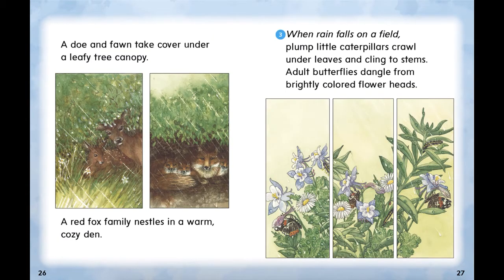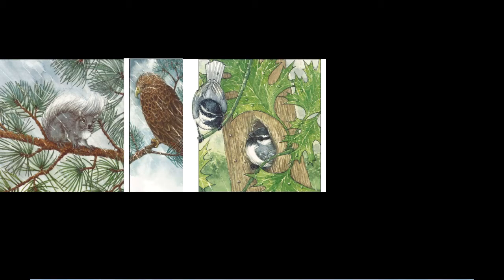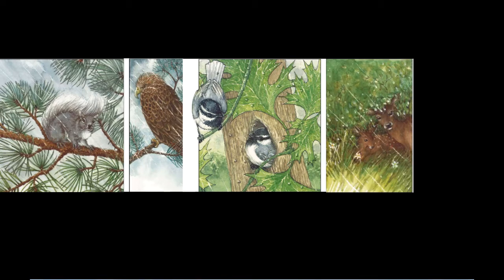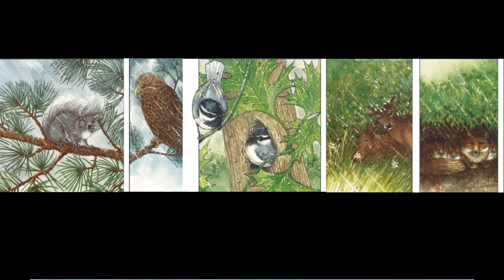A doe and fawn take cover under a leafy tree canopy. A red fox nestles in a warm, cozy den. This looks like a good place to summarize. The author talks about the animals in the forest on pages 24 to 26, and then changes to a field on page 27. When it rains in a forest: a squirrel uses its tail as an umbrella, a hawk puffs out its feathers, chickadees hide in a tree, the deer hide under a tree, and a red fox family stays in a den.